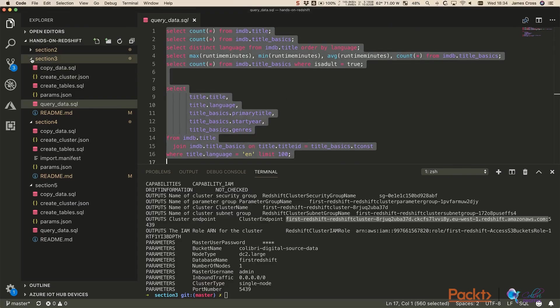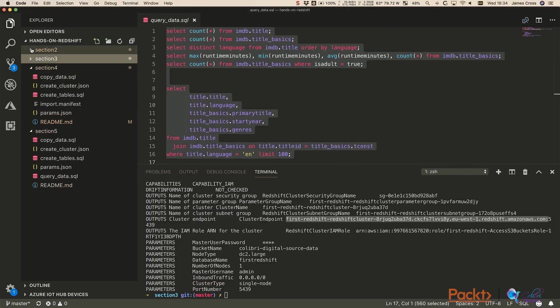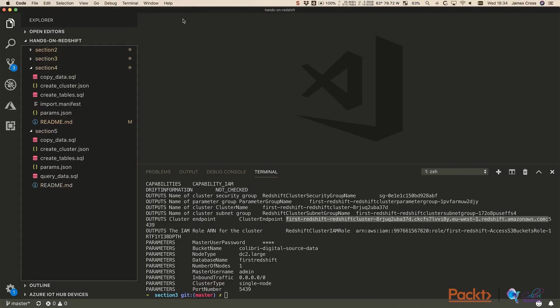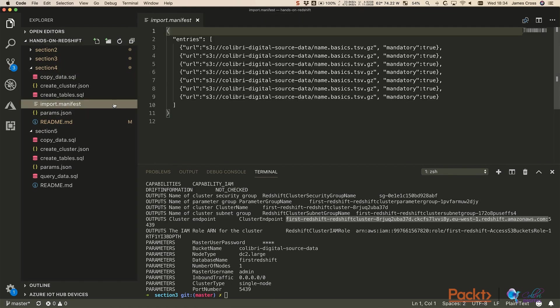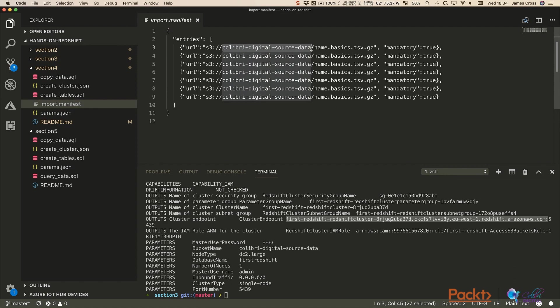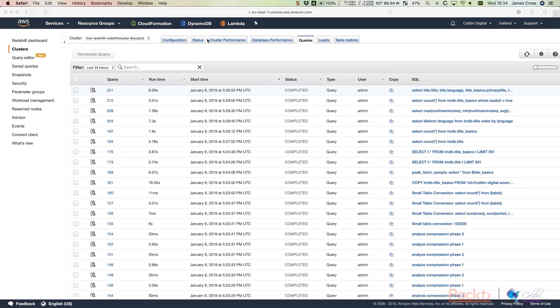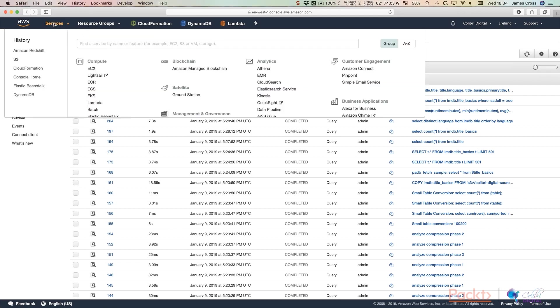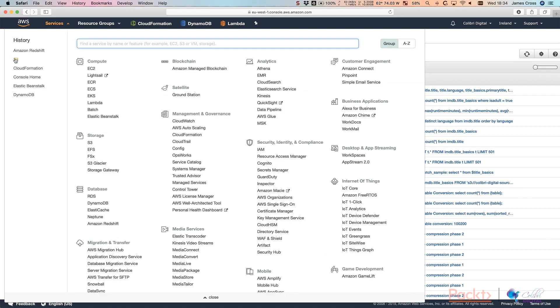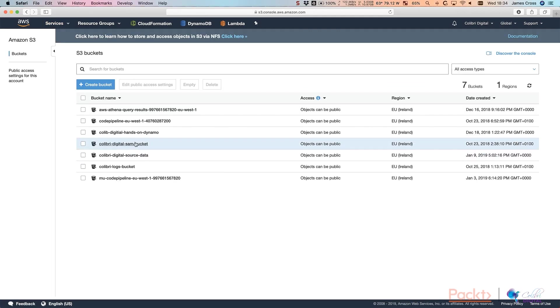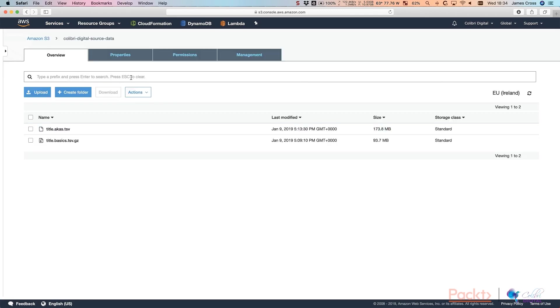We're done with section three. We can close that. Now we're on to section four. So this is our manifest file. What you'll need to do is just update this bucket name to match the bucket name that you've created. And make sure that you also upload this updated manifest to your S3 bucket. So in case you've forgotten, if we go over to the console, click on services, click on S3.